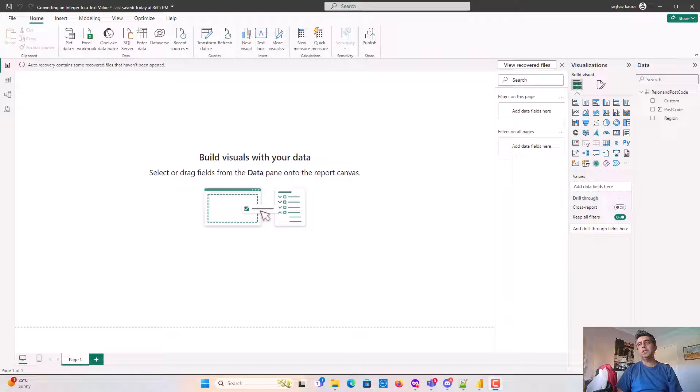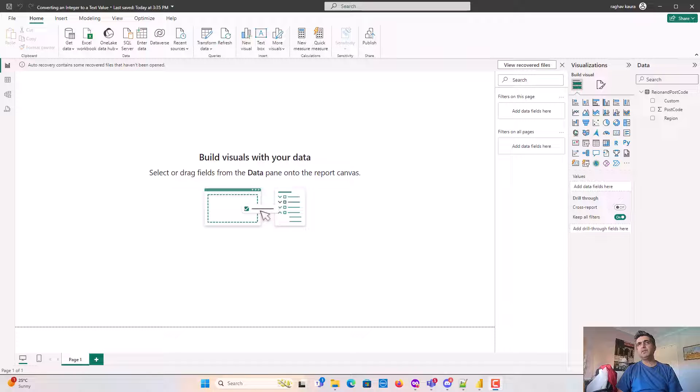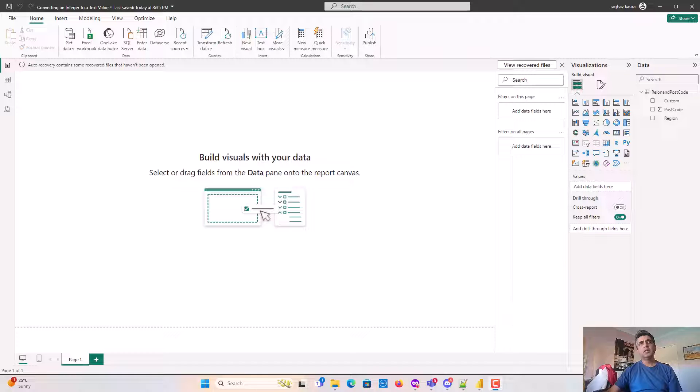Hey everyone, in this video we will talk about converting an integer to a text value. In the previous video we did it using Power Query. In this video we will learn how to do it using DAX.